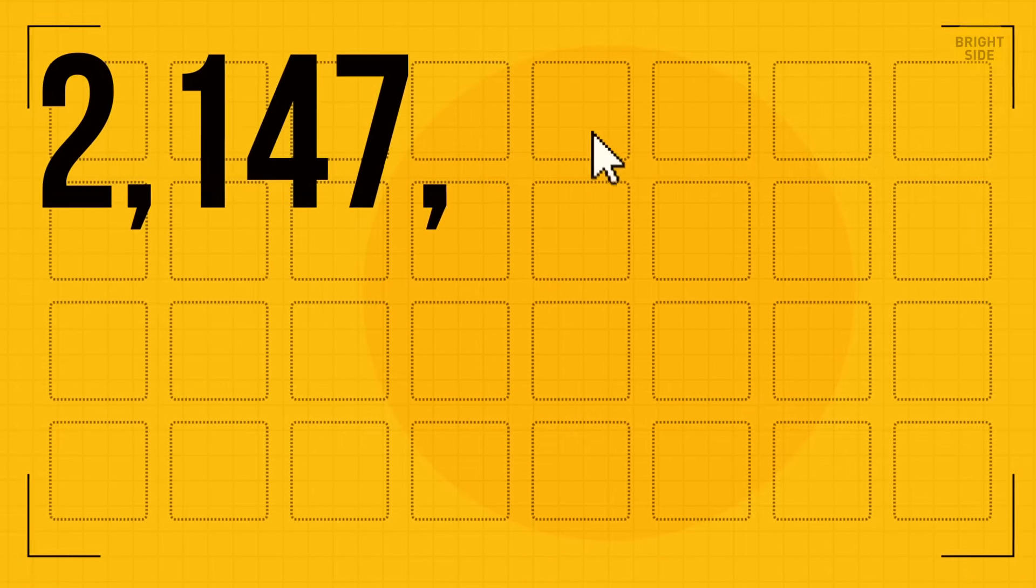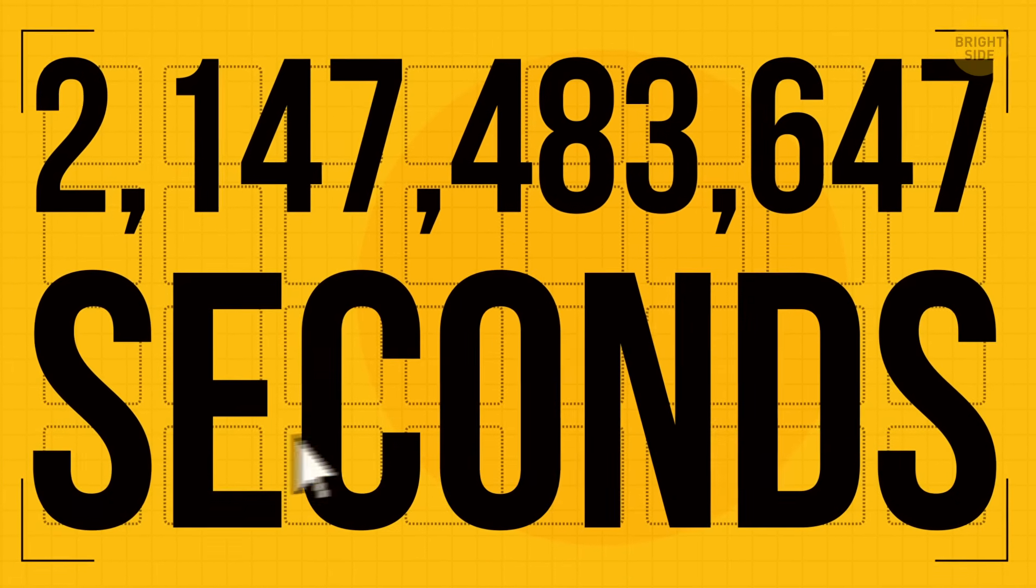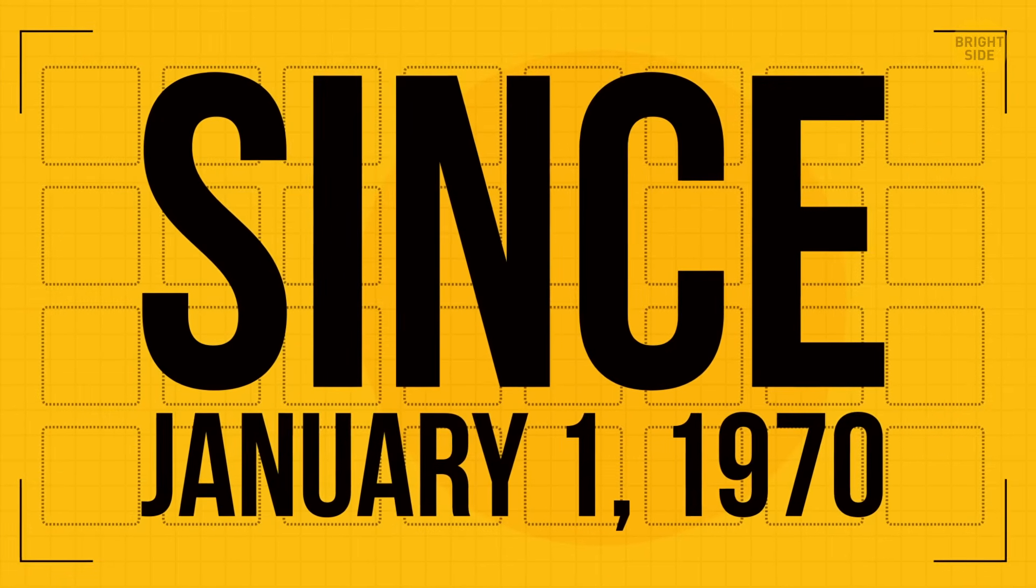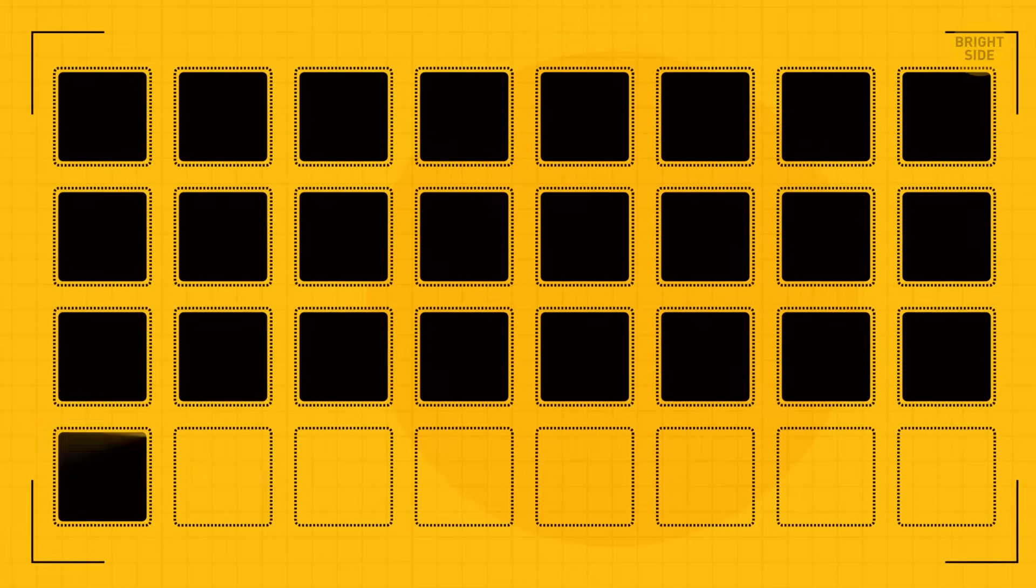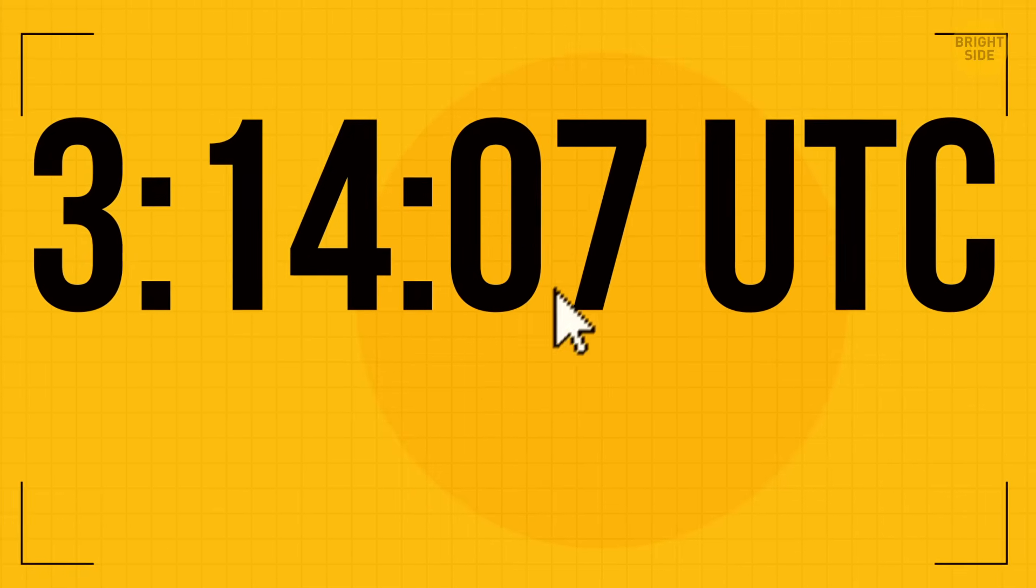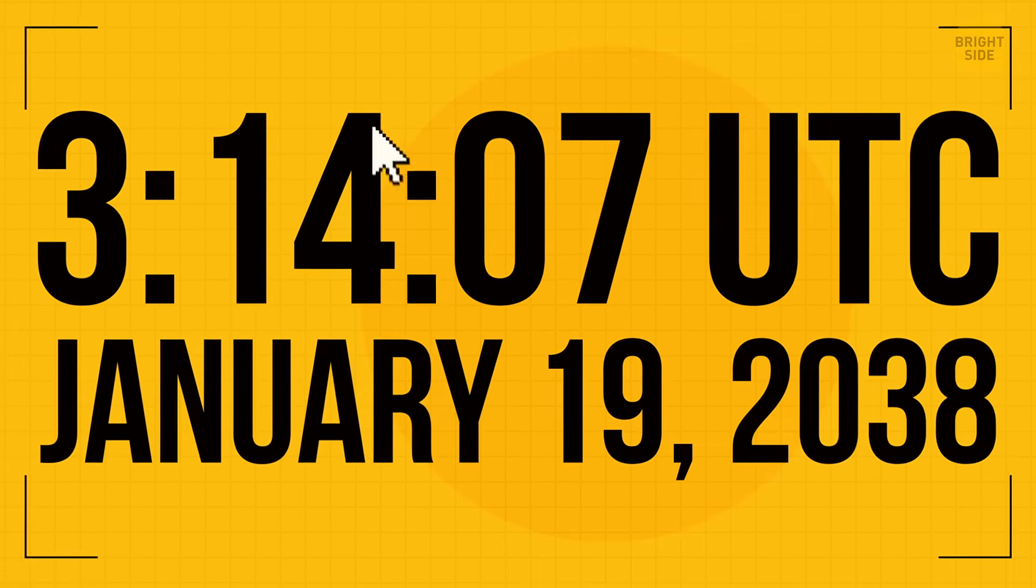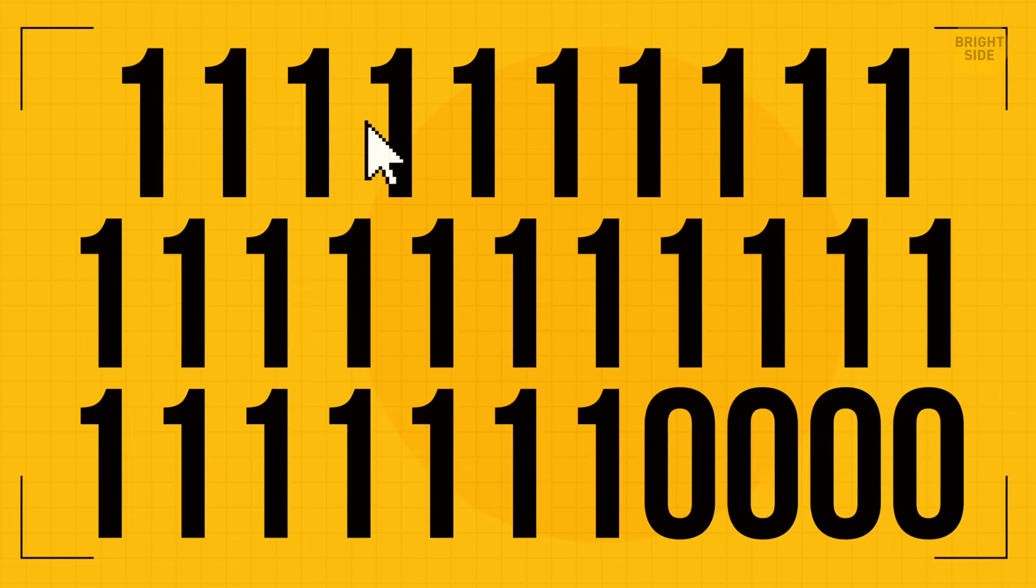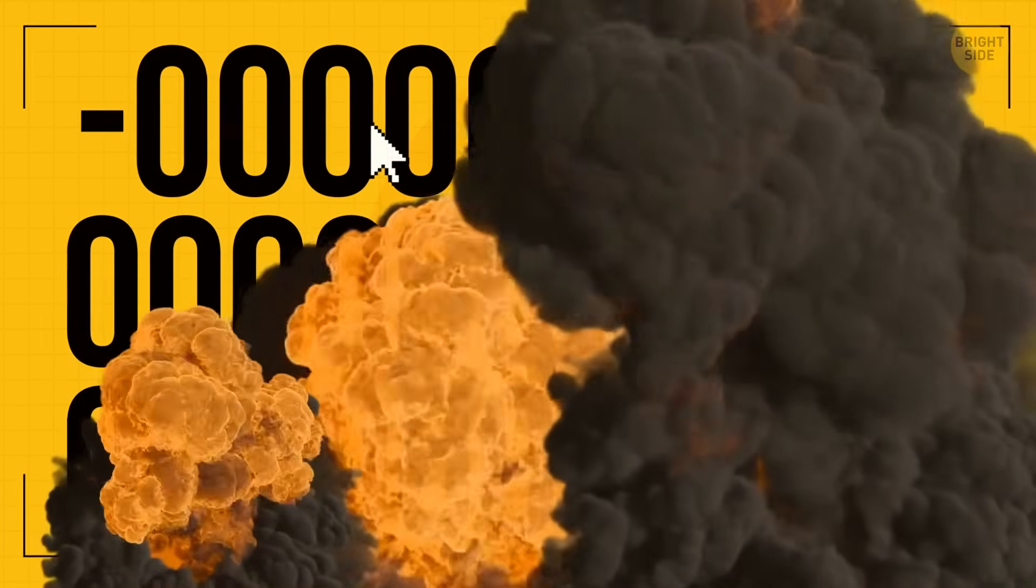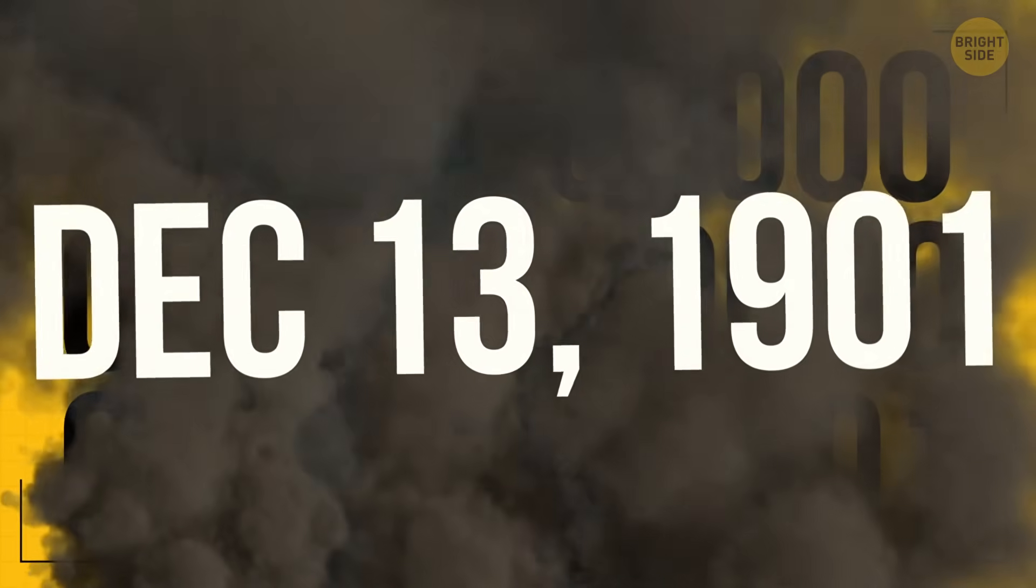So when 2,147,486,647 seconds have passed since January 1st, 1970, these slots will be filled. And it will happen exactly at 3:14:07 UTC on January 19th, 2038. At this point, the binary score will switch to a negative number and return to December 13th, 1901.